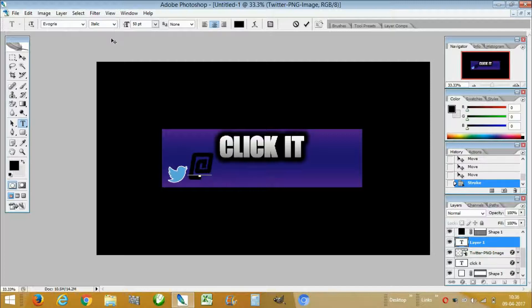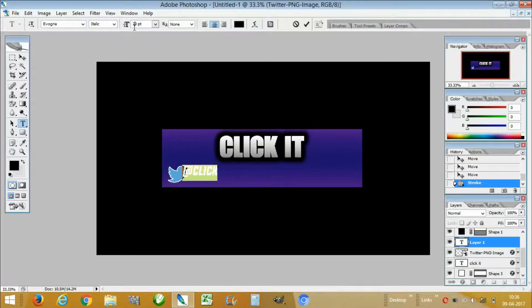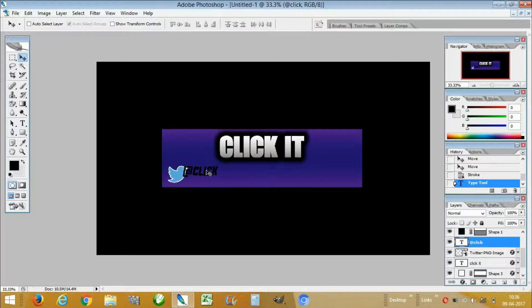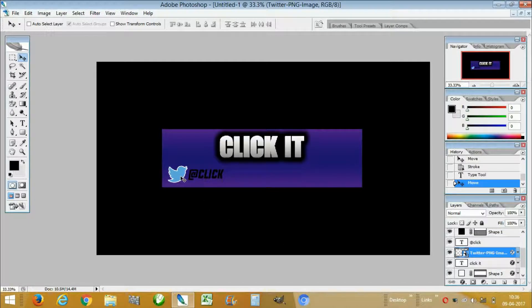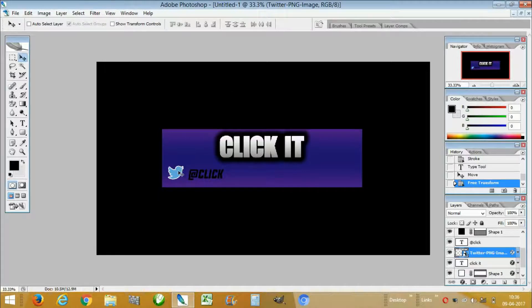Select all and decrease the size of this text, then click the checkmark. Place it in front of the Twitter logo. Now resize the Twitter logo again by pressing Ctrl+T, holding Shift to resize in aspect ratio, then click the checkmark and place it here.